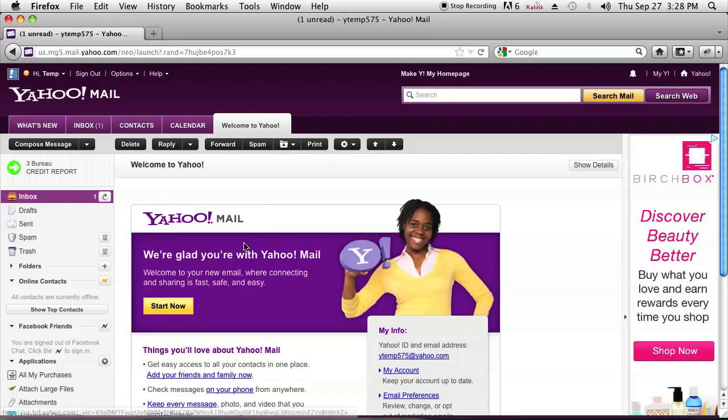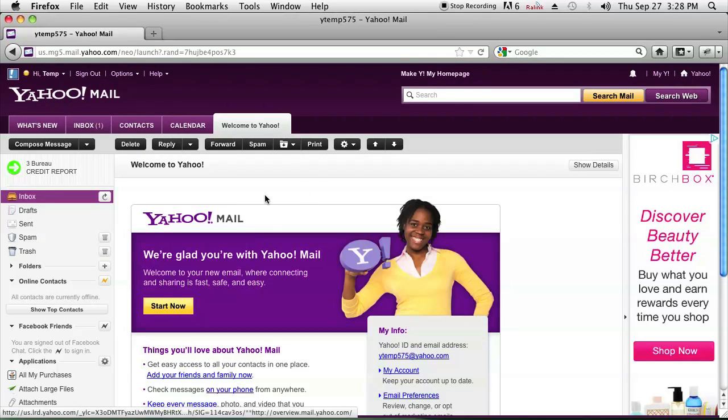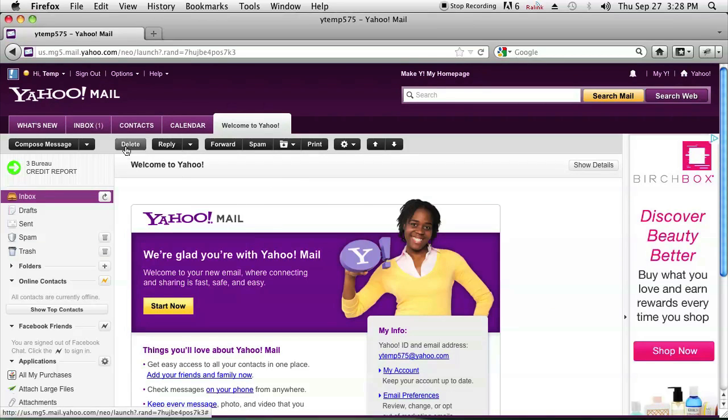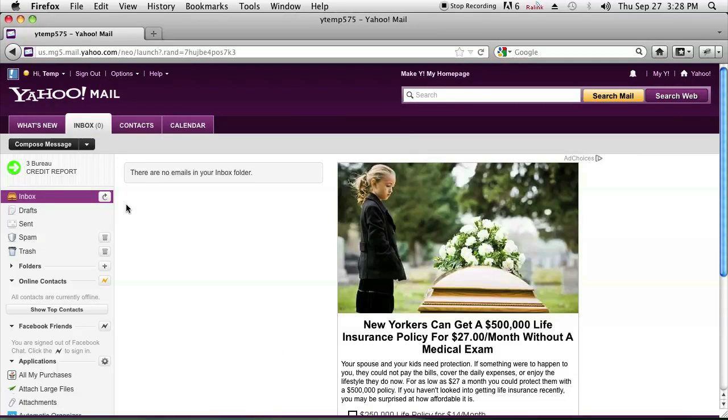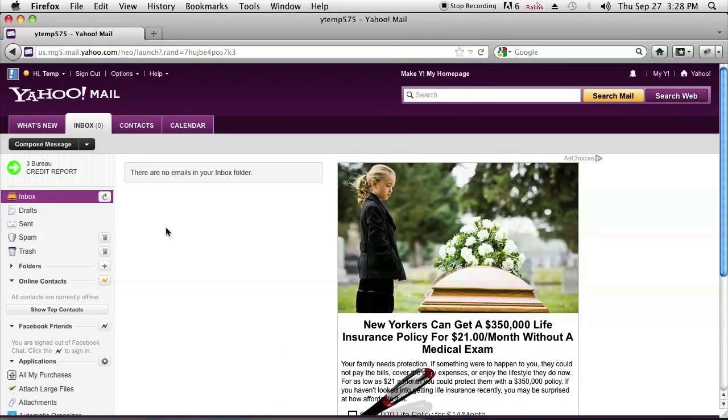Another way you can delete it is go into the message and then click delete right here. And it also deletes the message. I'm Omar and I just showed you how to delete a message sent to your Yahoo. Have a good day.